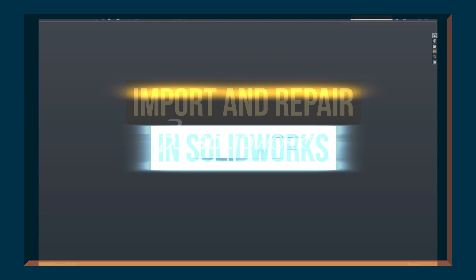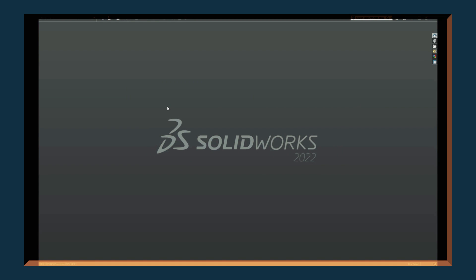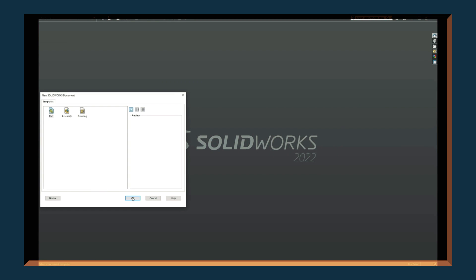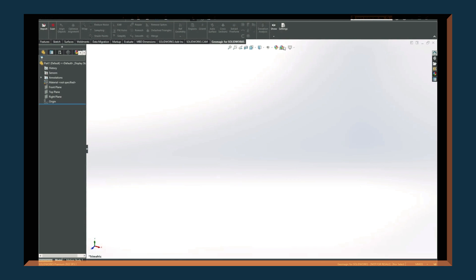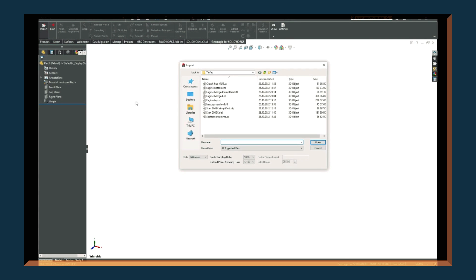After exporting the scan model as an .stl file, I open it up in SolidWorks for further post-processing in order to make it ready to start designing the brackets. And to help me get the job done, I used an add-in called Geomagic for SolidWorks. This is an add-in from Oqton that holds a great number of tools to let you work with mesh geometry directly inside the CAD software.